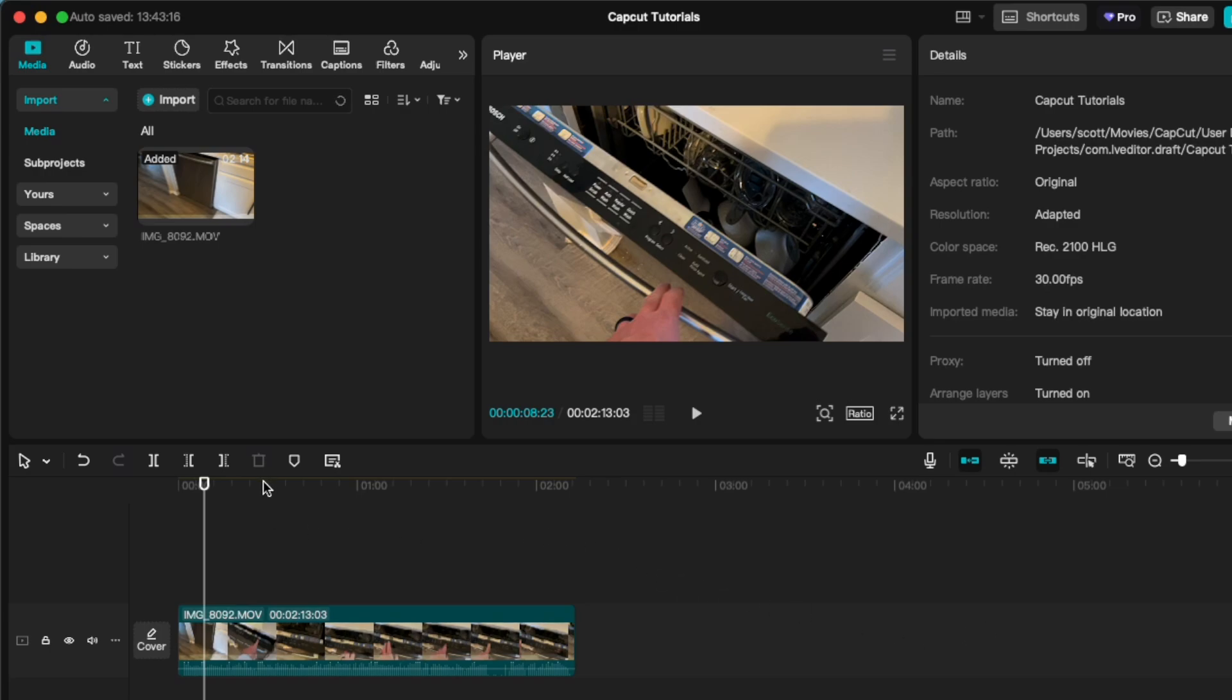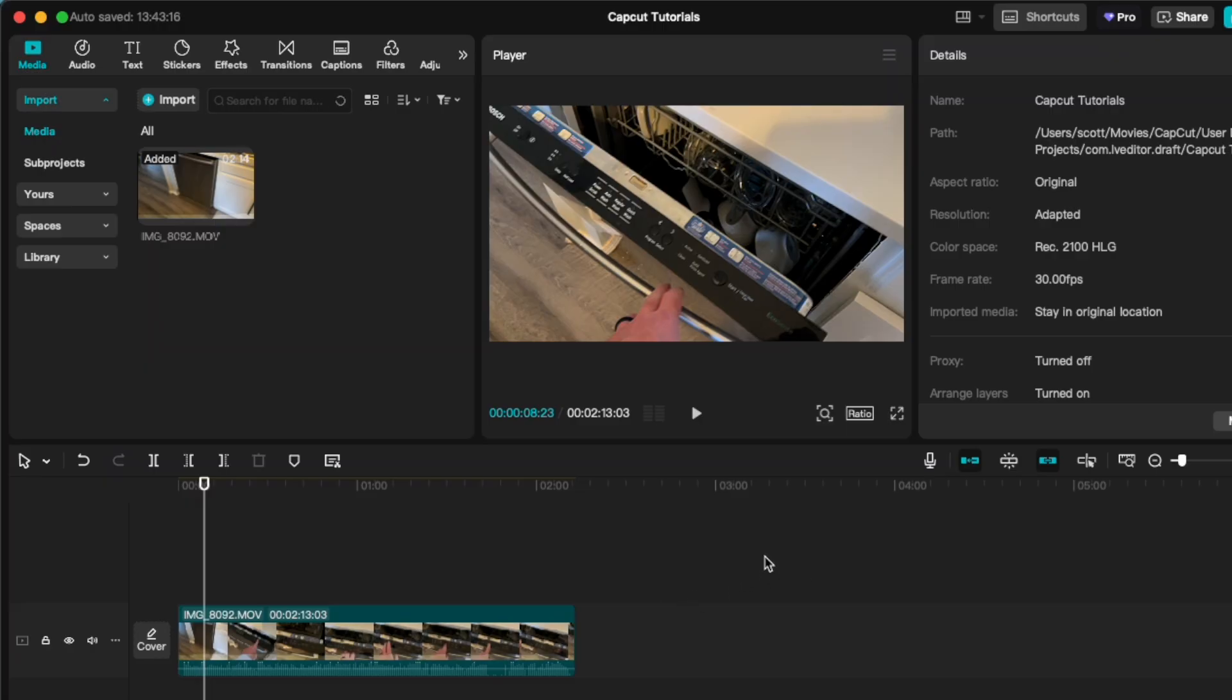Hey friends, on today's quick CapCut tutorial video, I'm going to show you how to export your videos so that you can upload them to places like YouTube or other areas.